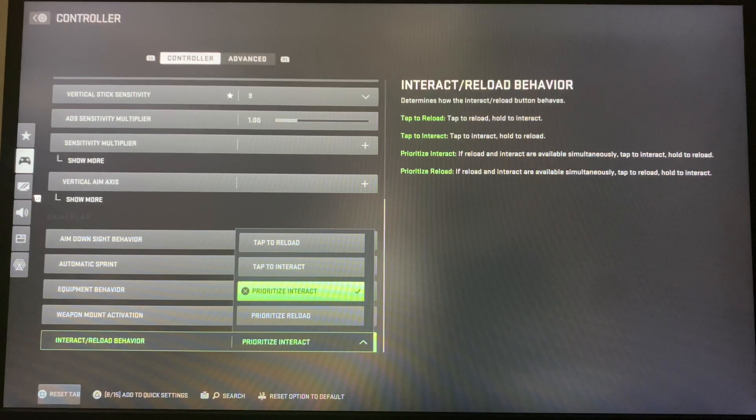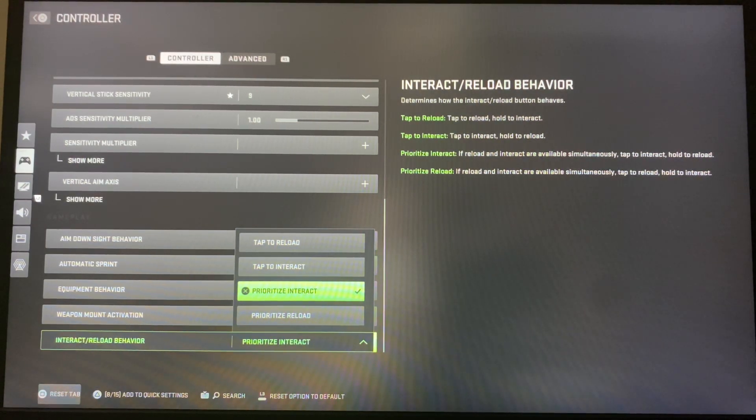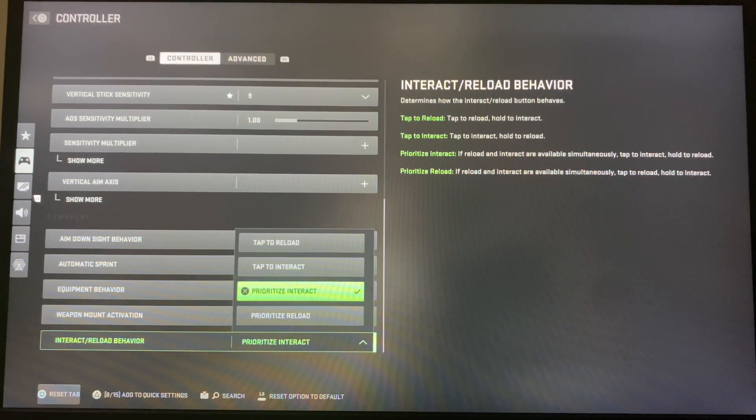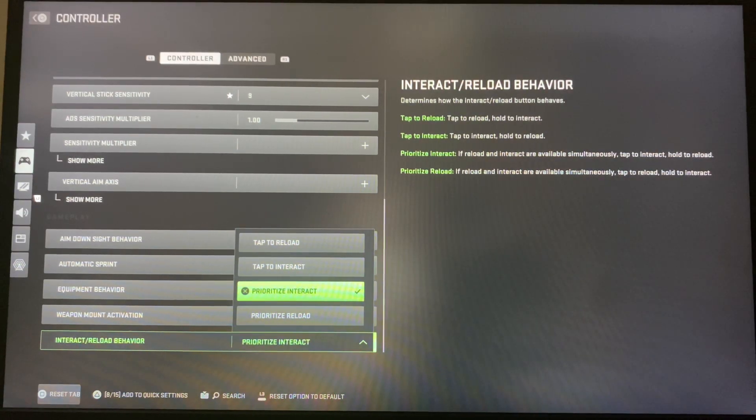This is basically contextual tap as it was in Warzone 1. They just changed the name, so many people can't find it. It is very easy to loot with this, so it's a very helpful thing.